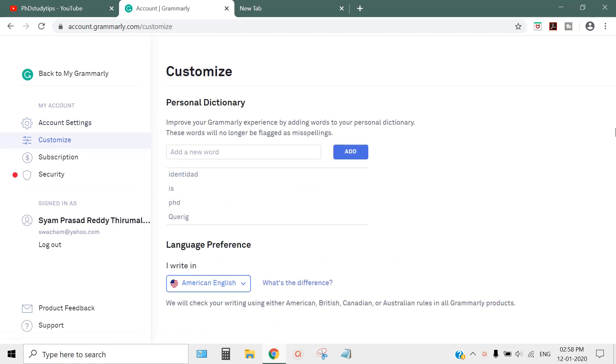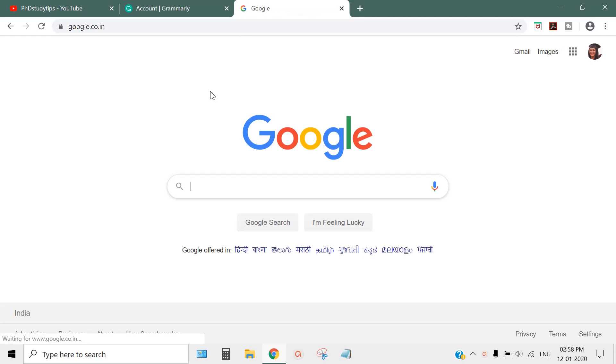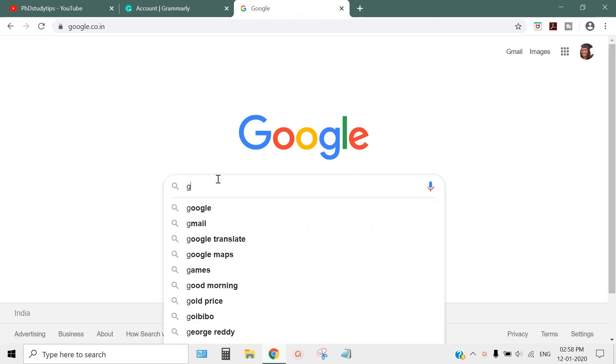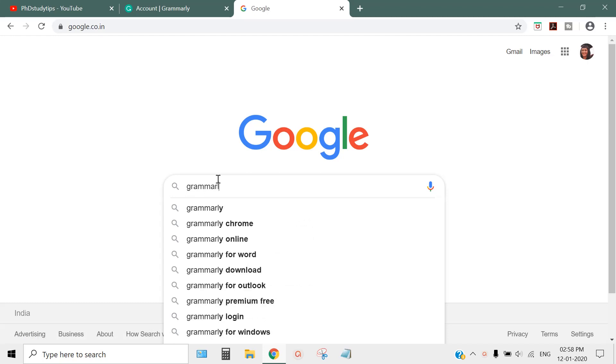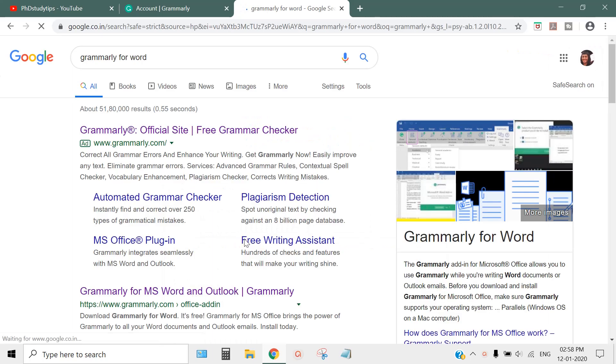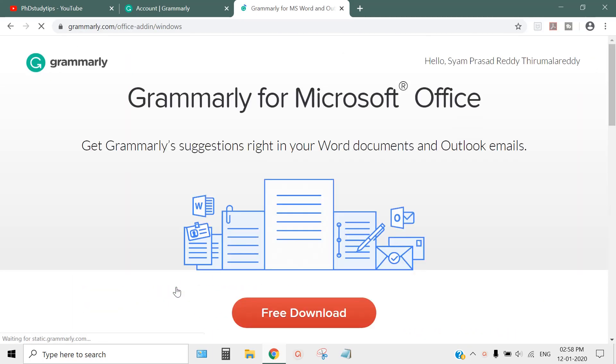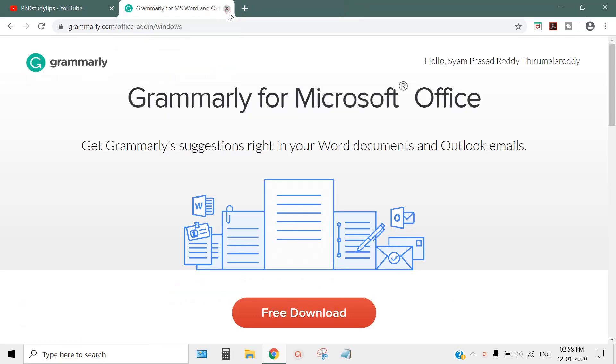Once you've signed up, go back to Google search engine and type 'Grammarly for Word.' You can get the first link. This is the link you need once you've signed up.